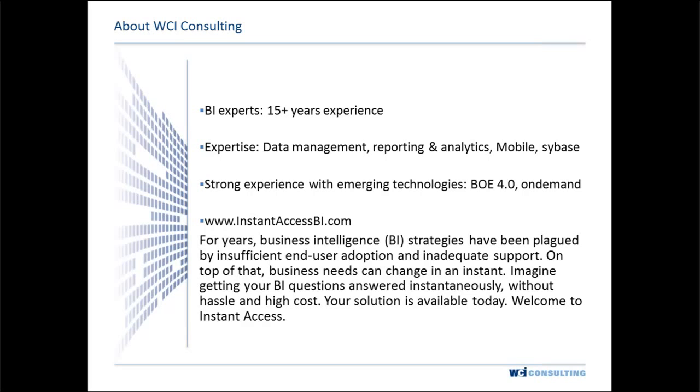We like to think of ourselves as experts, and we'd love for you to test us. If you've got a problem or a project that needs to be completed, we'd love a call.